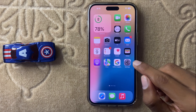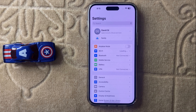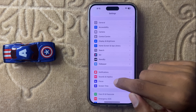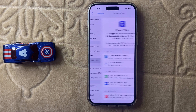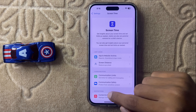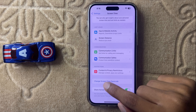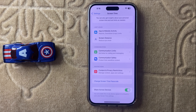First of all, open Settings and then find Screen Time and open it. If you want to change or remove your screen time passcode, scroll down and you can see the option 'Change Screen Time Passcode.'